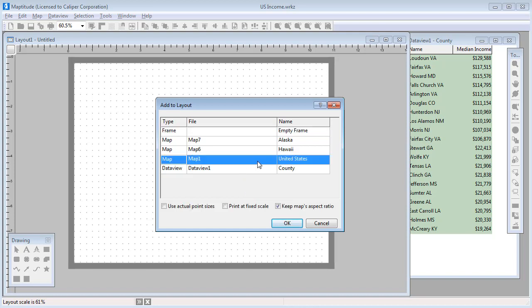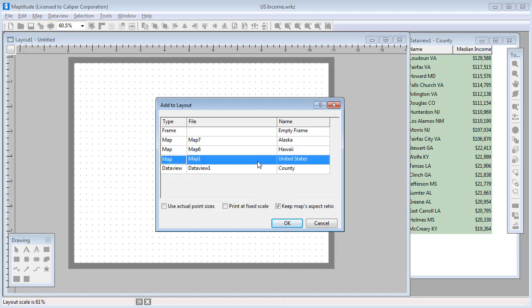Drag a rectangle on the page where you would like an item to be located. Then choose the item you want to place on the layout. There are some additional options here. When these first two boxes are not checked, what you will see in the map will be what you get in the layout. If the page is very big or small, then your map will be enlarged or shrunk to fit in the frame that you dragged, but it will continue to show the exact same map extent.